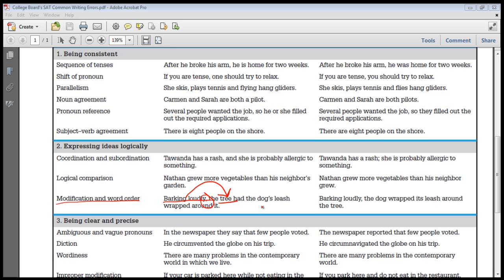Let's look at how this sentence is revised: 'Barking loudly, the dog wrapped its leash around the tree.' The opening phrase 'barking loudly' modifies the first noun or pronoun that comes after the comma — in this sentence, 'dog.' This sentence is saying that the dog is barking loudly, which is correct.